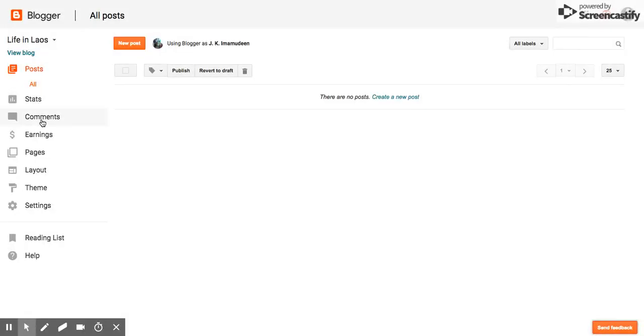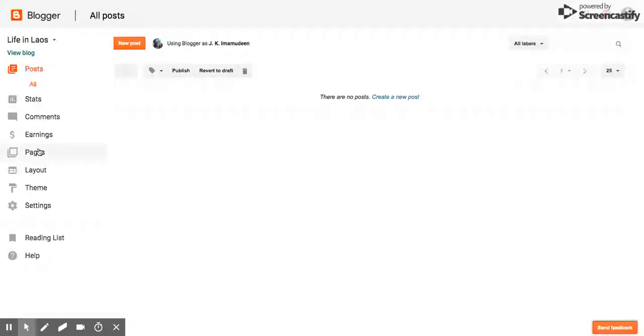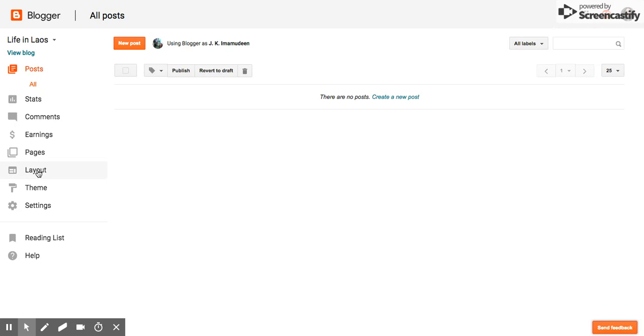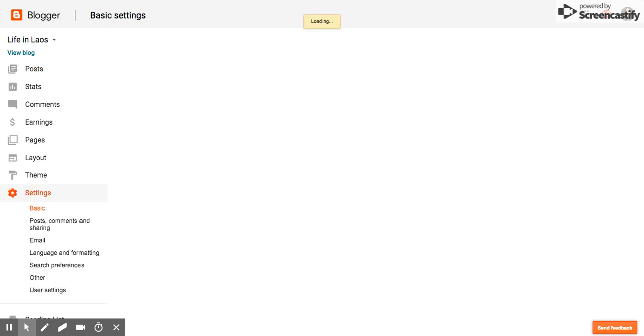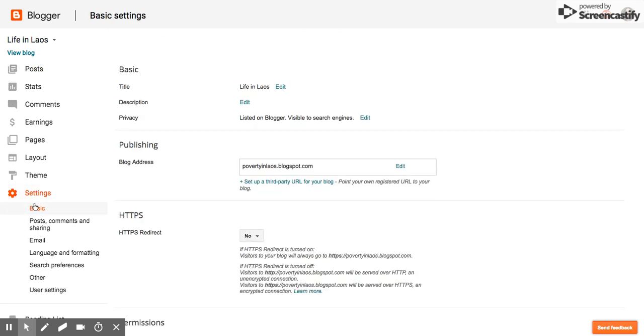You have comments, which you can moderate if you're an administrator on the account. Earnings. This is great if you want to do some business on it. Pages, so you have more than one page for your website. This is sort of evolving it from a blog to a website now. Layout where you can modify your theme. You can change your theme. I'm going to go into settings, though. That's sort of the first important thing you need to do with students.